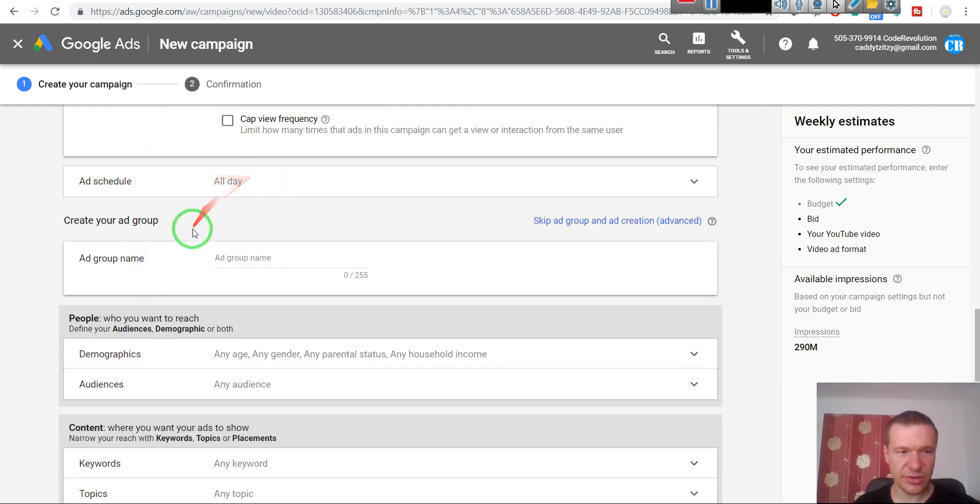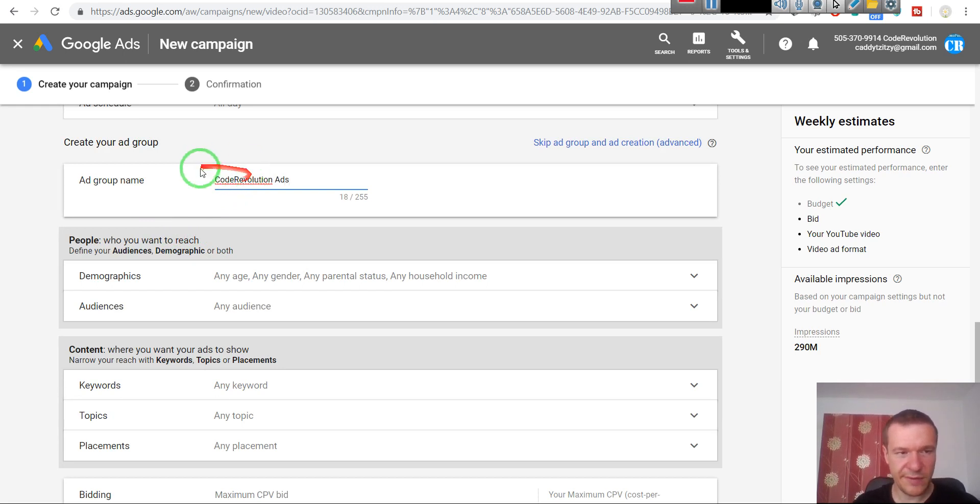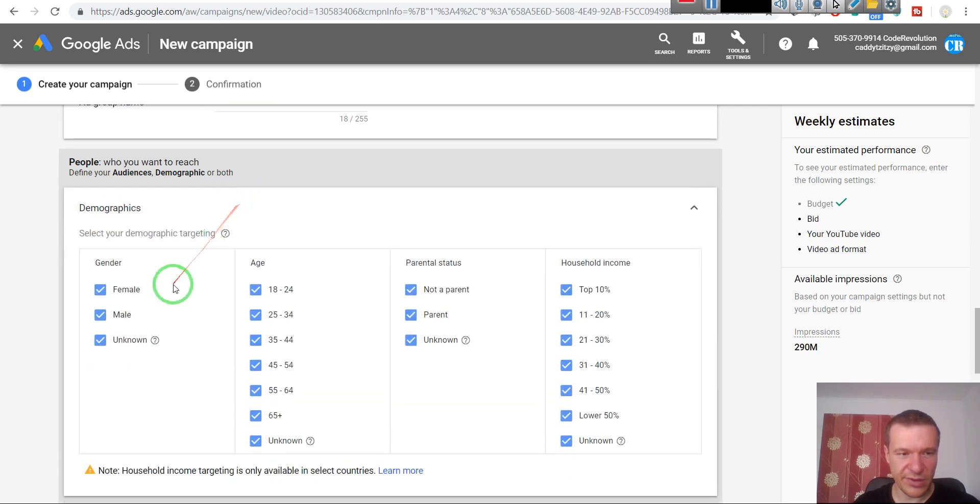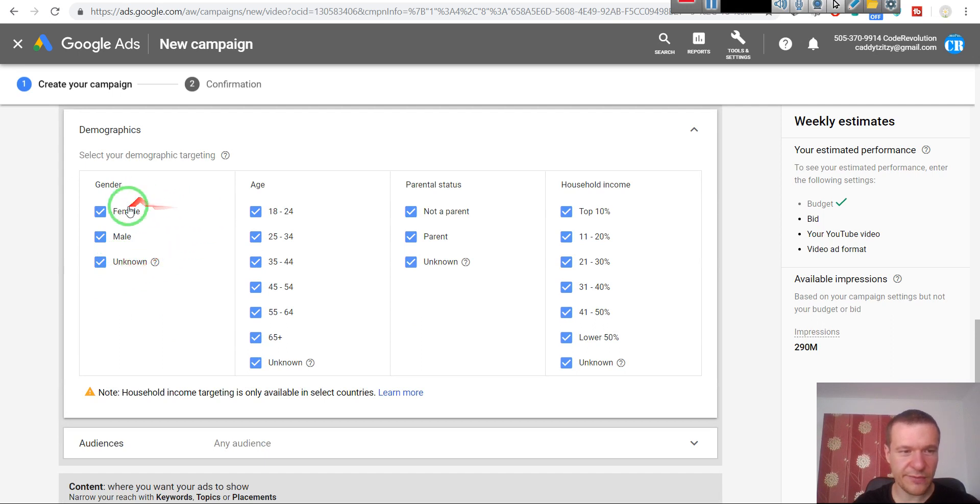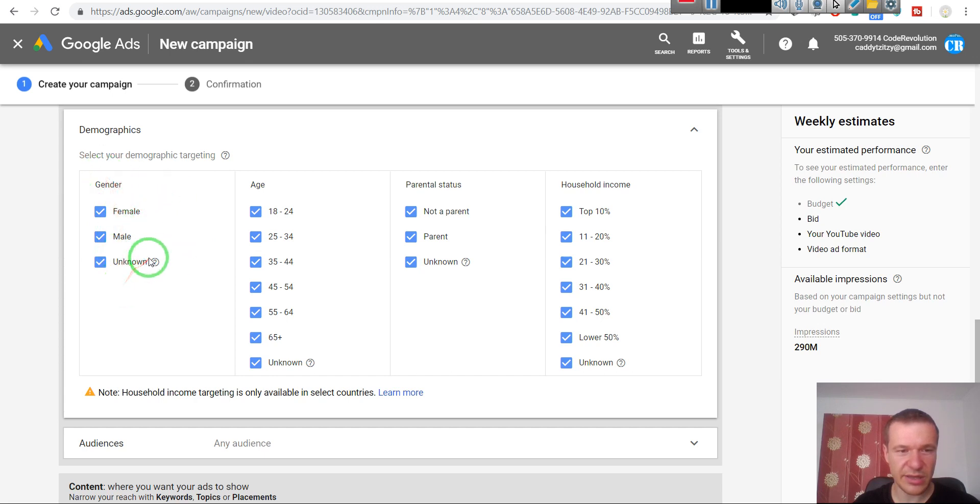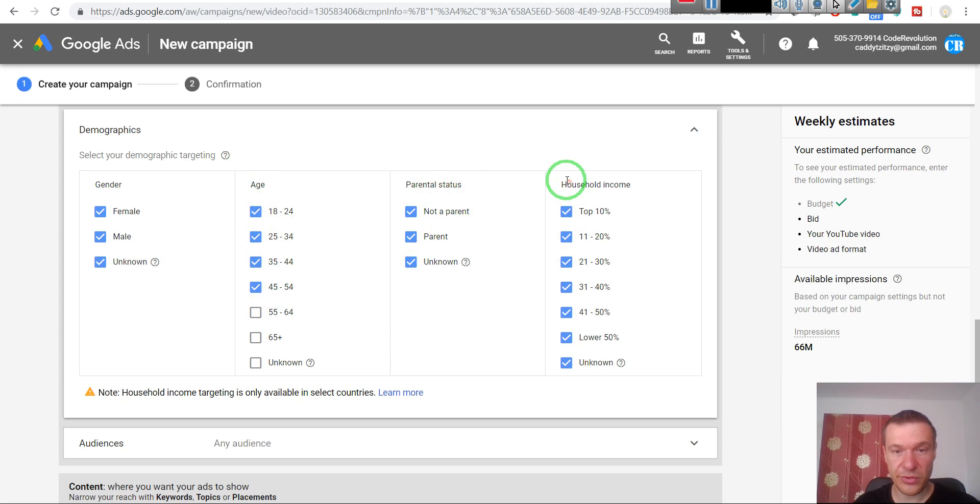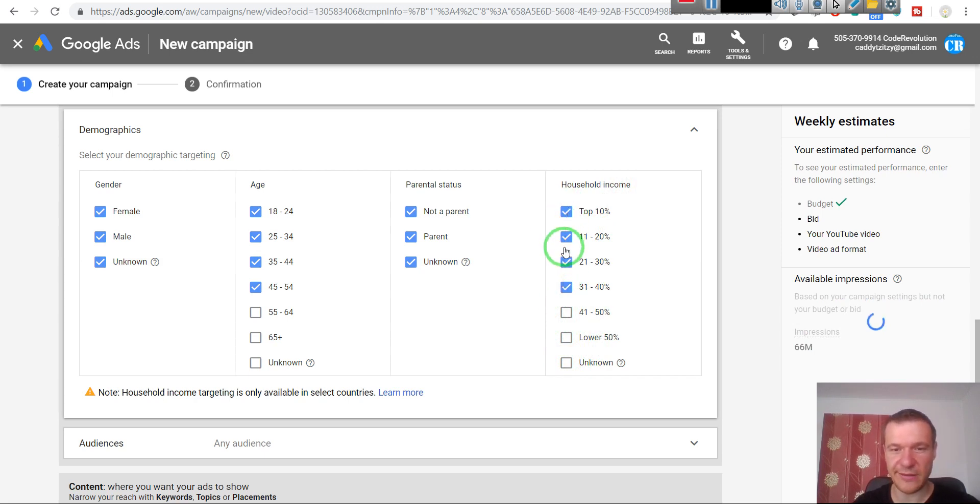Okay, schedule all day. Ad group name - give it a name, anything you wish. Demographics - this is also an interesting thing to see. In my view, female, male - if your business targets a specific gender you can select here. If your business targets a specific age you can select it here. Parental status and household income - this is a very nice feature. You can select the household income of people you want to target with ads. So if you want to target only the top household income, you can do it.